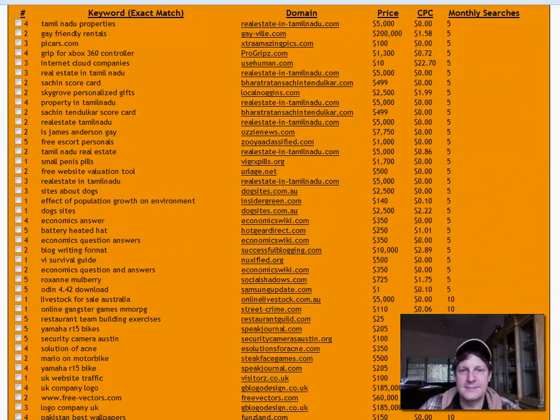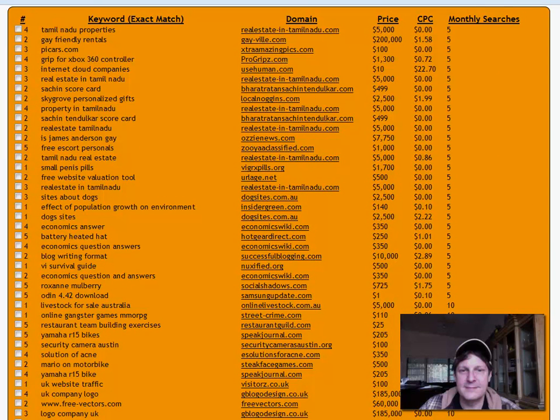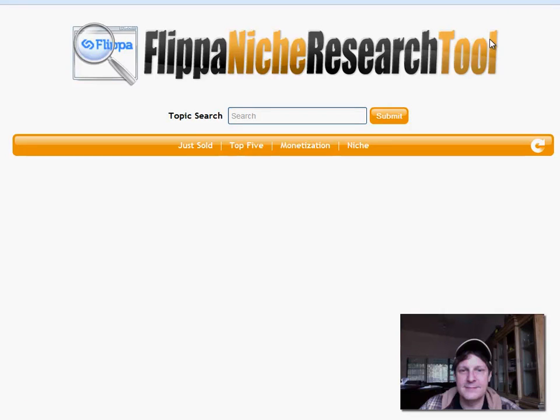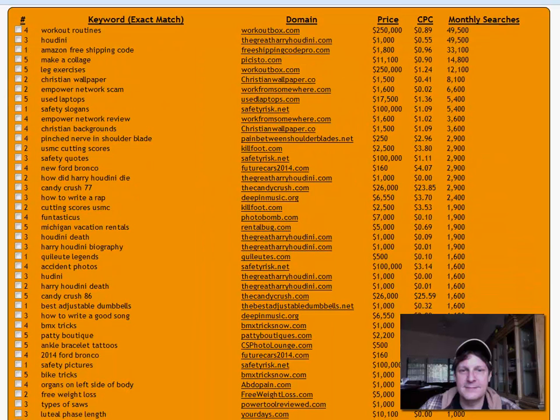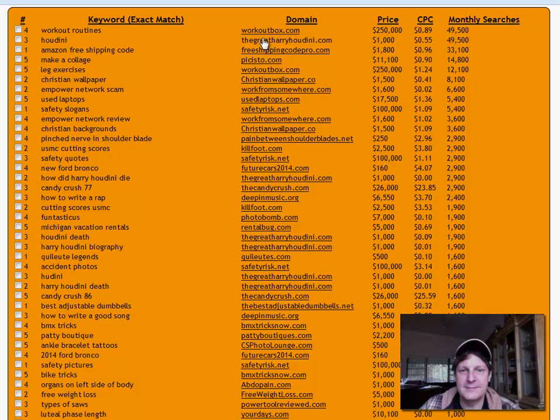It's already getting a lot of monthly searches because you can basically order it by the monthly search. If there's not a lot of monthly searches, it's probably bound to be a little bit lower priced. For example, here's one for $1 for Samsung Update. If we go back the other way again, we'll see this is a lot of monthly searches, so they're charging more money. If you wanted to buy harryhoudini.com, they're giving you the search volume and then the cost per click for the keyword that it matches.